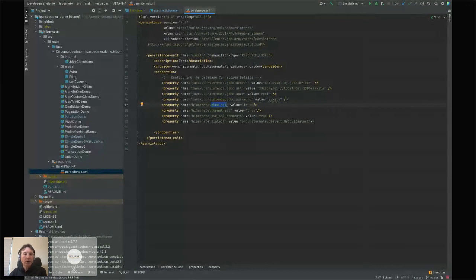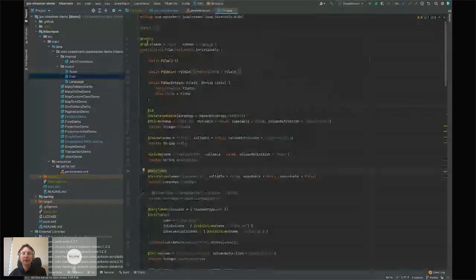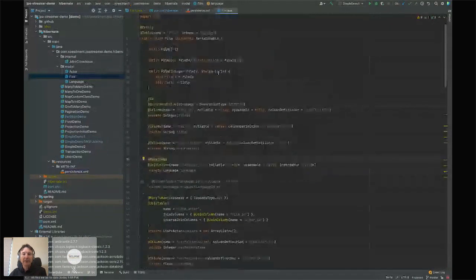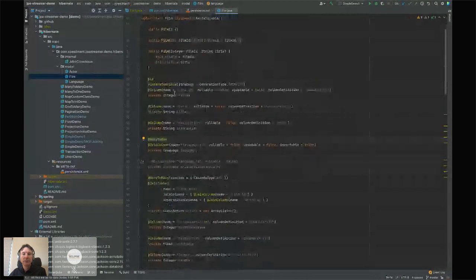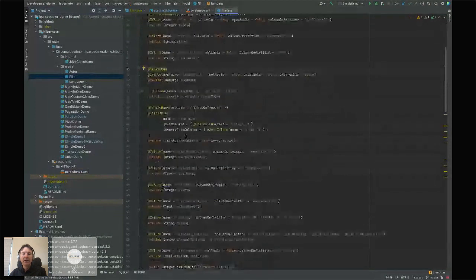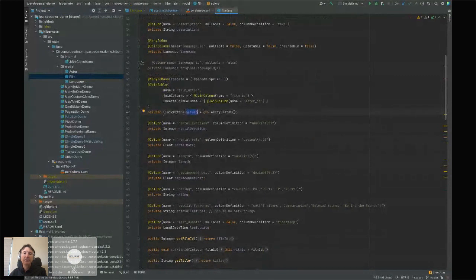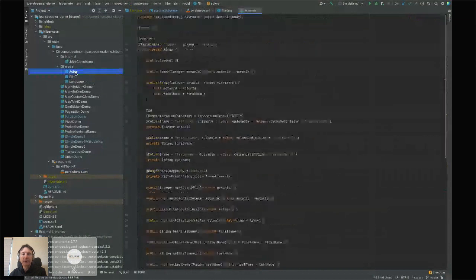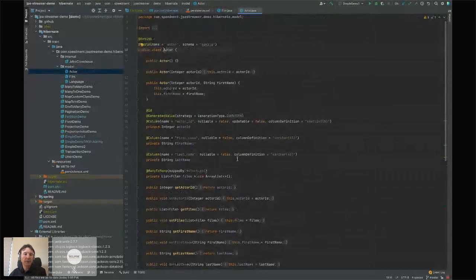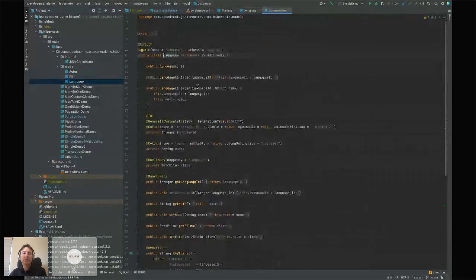Looking at the entity model — the Film JPA entity has film ID, title, description, language, and the usual fields. It also has an actors field, which is a many-to-many relation using a join table — a list of actors. For each film, you can invoke getActors() to see which actors appeared in it. There's also an Actor entity with actor ID, first name, last name, and a Language table.